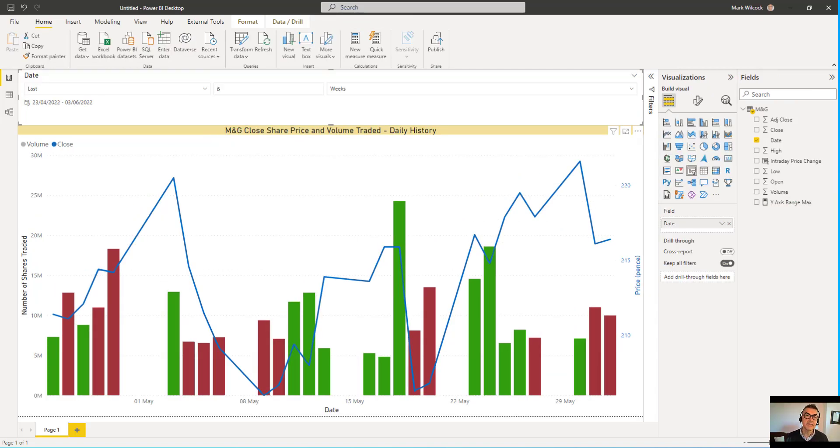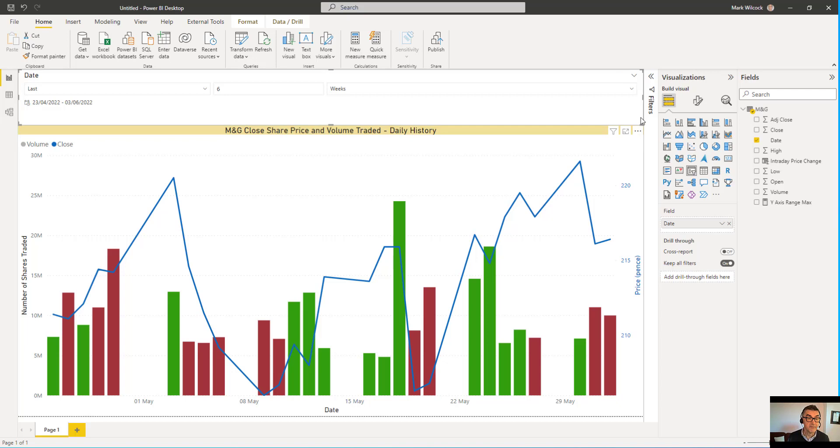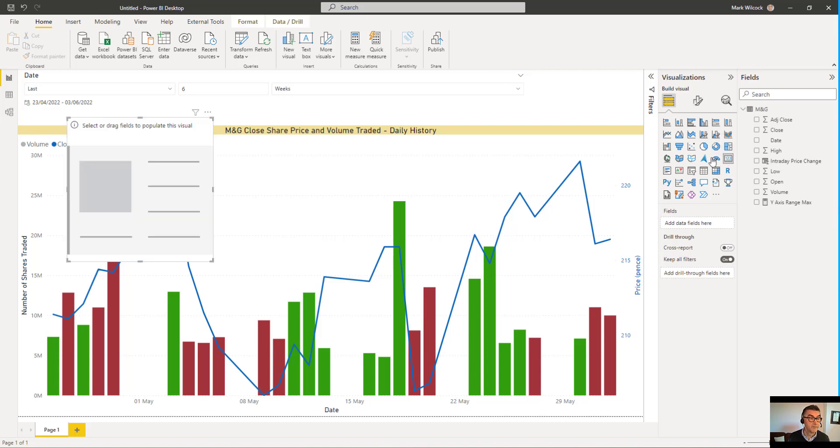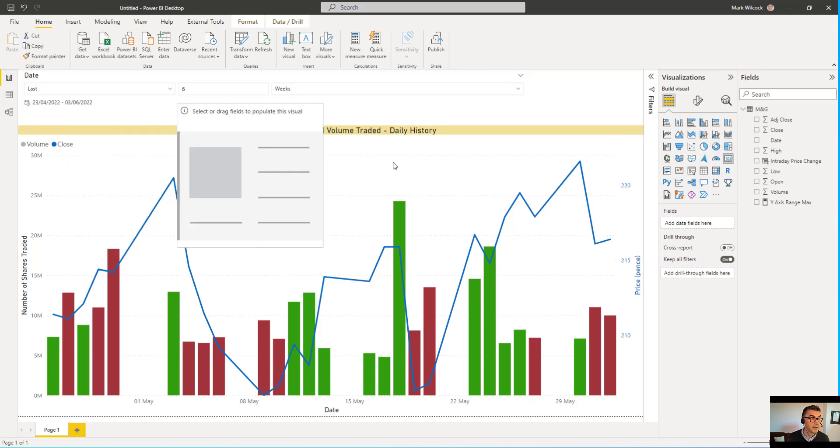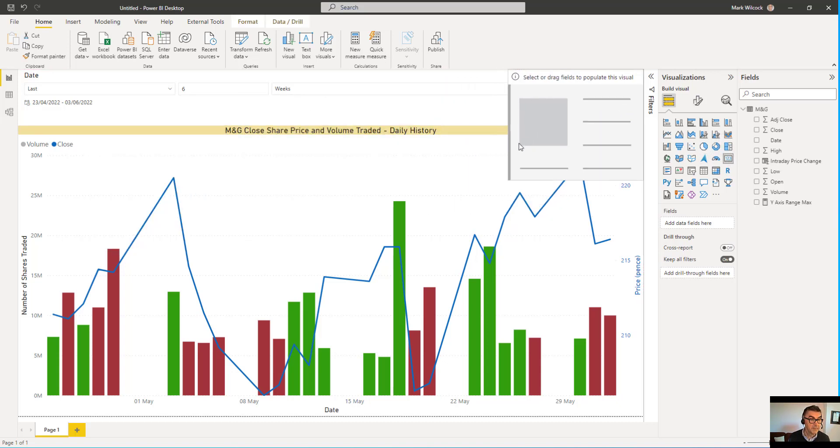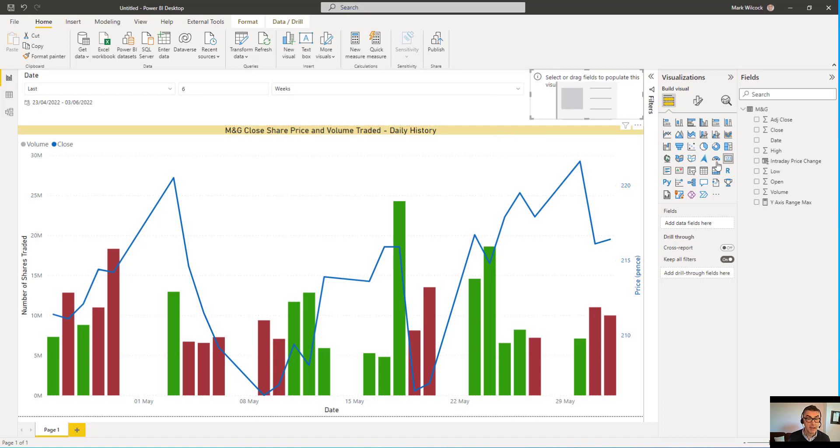Let's see how our measure is going to change when we change the value in the relative date slicer. To do that, I want to see what the measure value is. So I'm going to create a bit of space here. I'm going to add a card visual. I'll move it into the space just temporarily. We'll get rid of it later on.